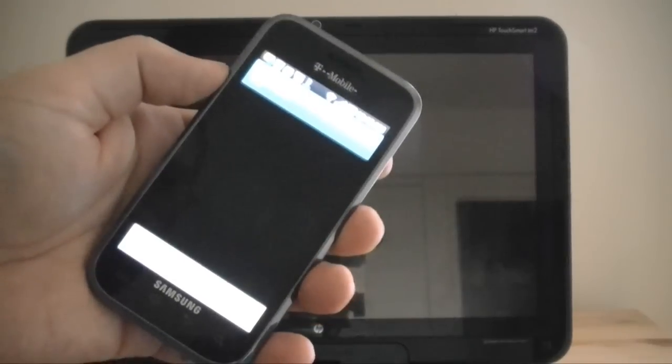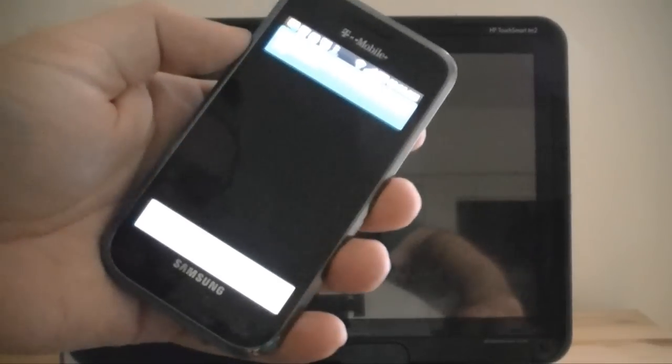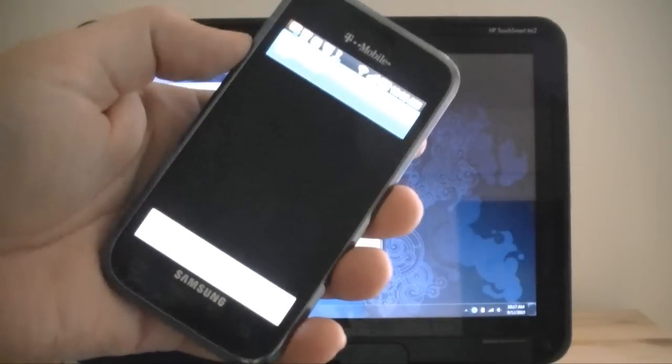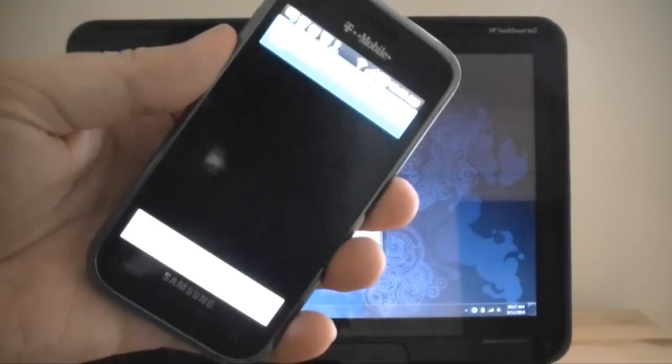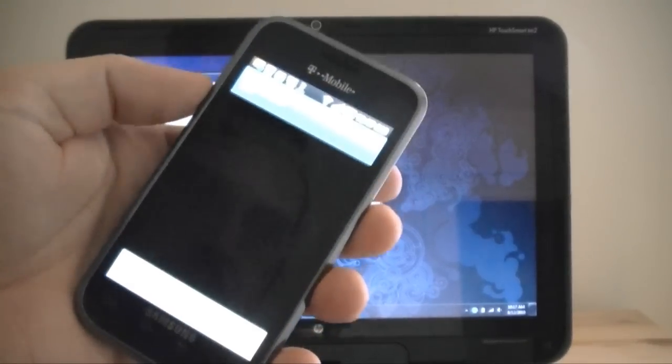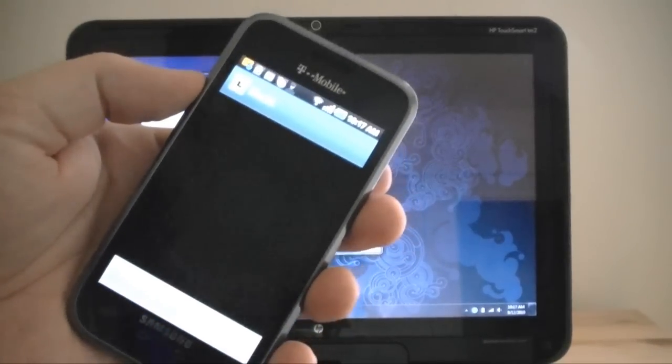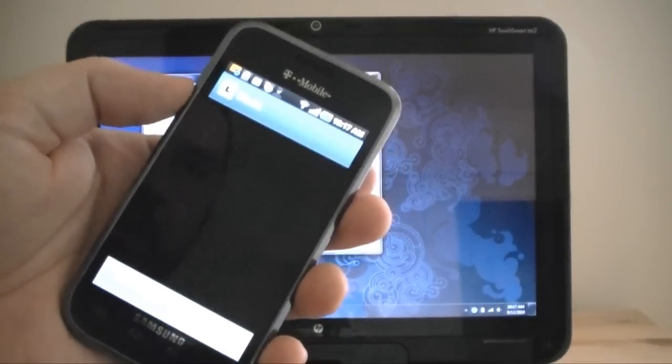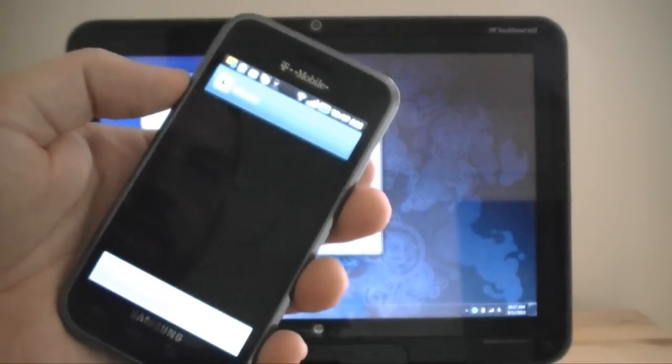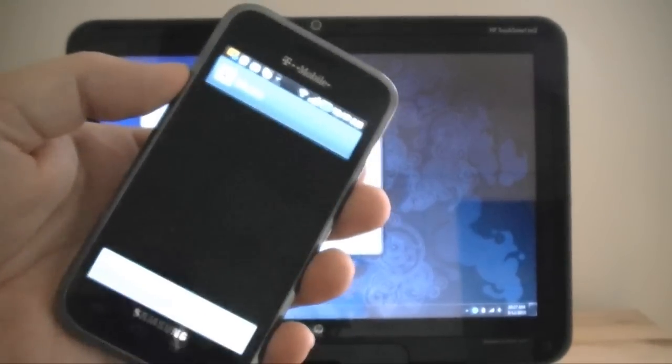But anyway, once this comes up, you'll see a listing of artists and different ways to organize your music.